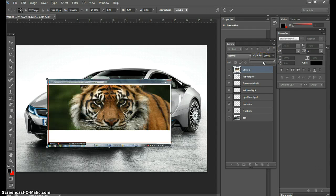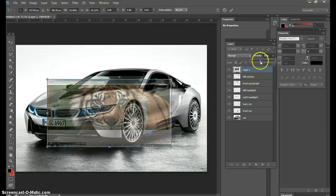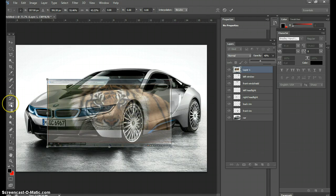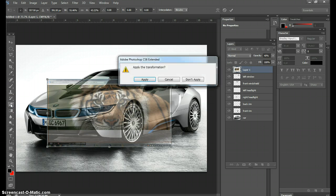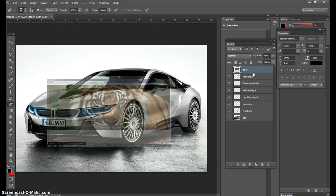I'm going to lower the opacity way down so I can see the car. This part of the image is not going to work, so we're going to use the eraser tools. You're now learning erasers and transparencies. I'm going to double-click Layer 1 and call it 'tiger' — I might call it a lion five times today, so just be mindful of that.